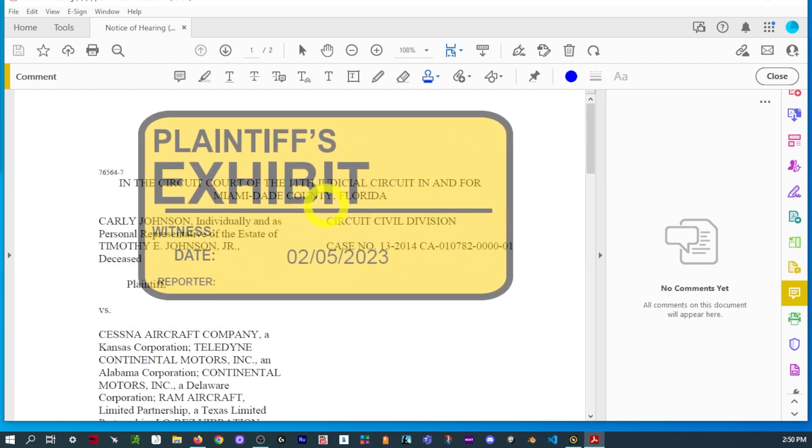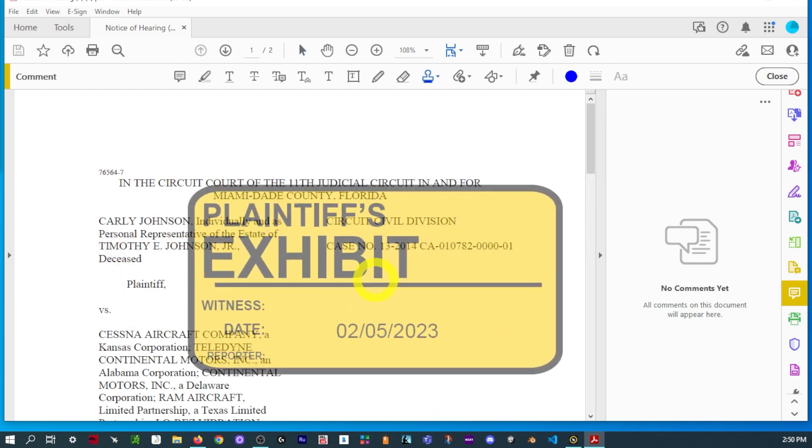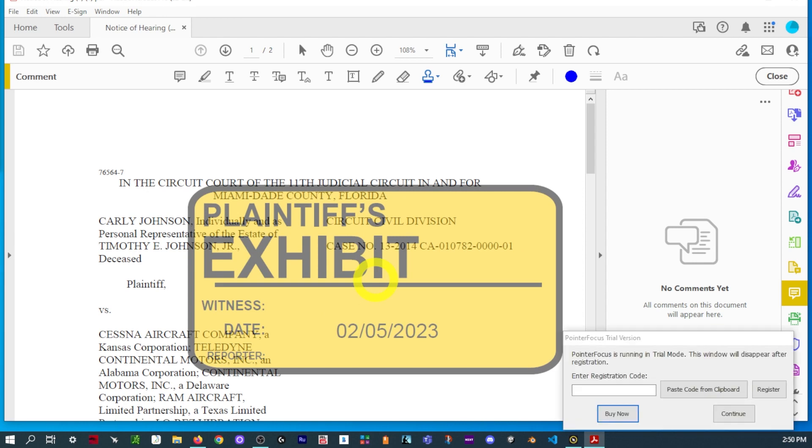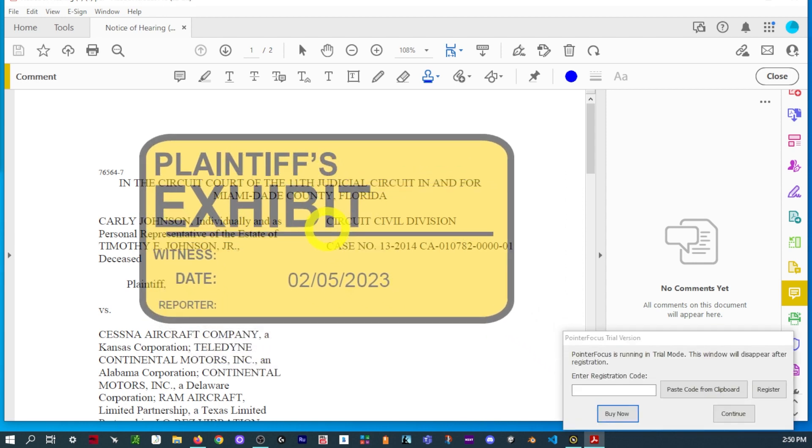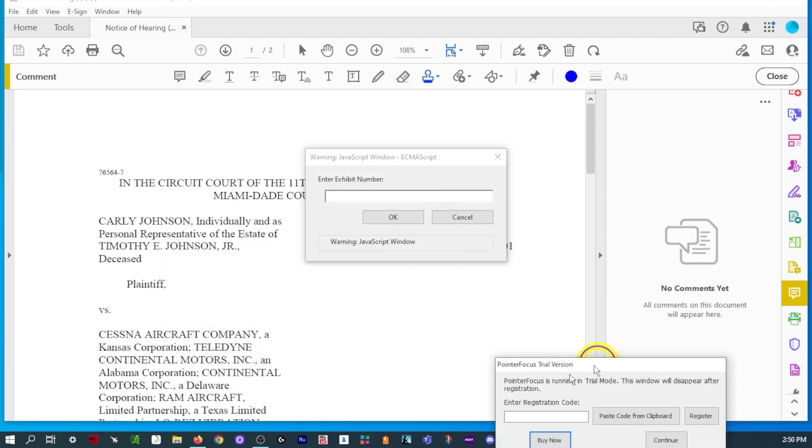Now, notice the date's already prefilled. Now, we'll just click. And then we have a window.